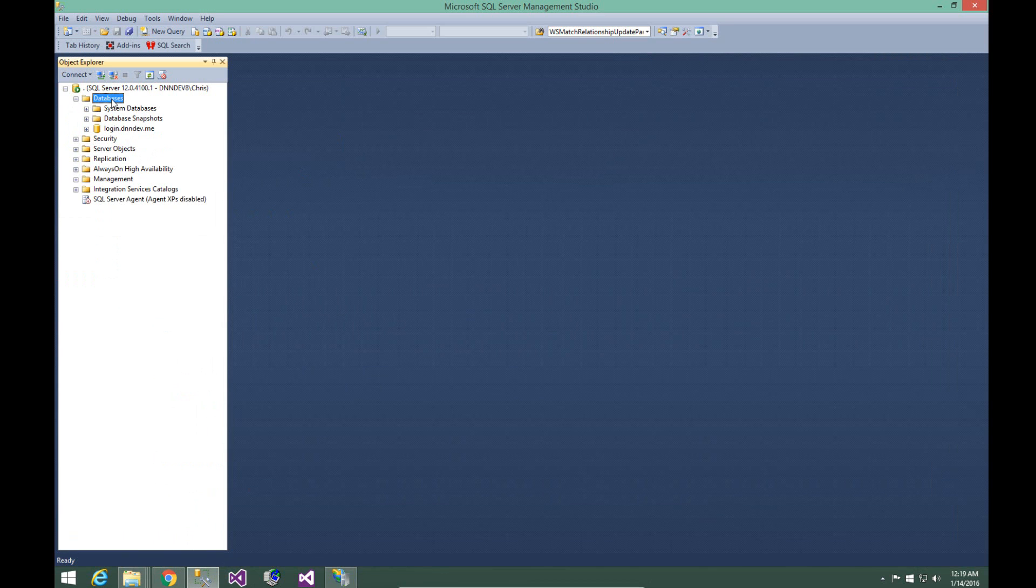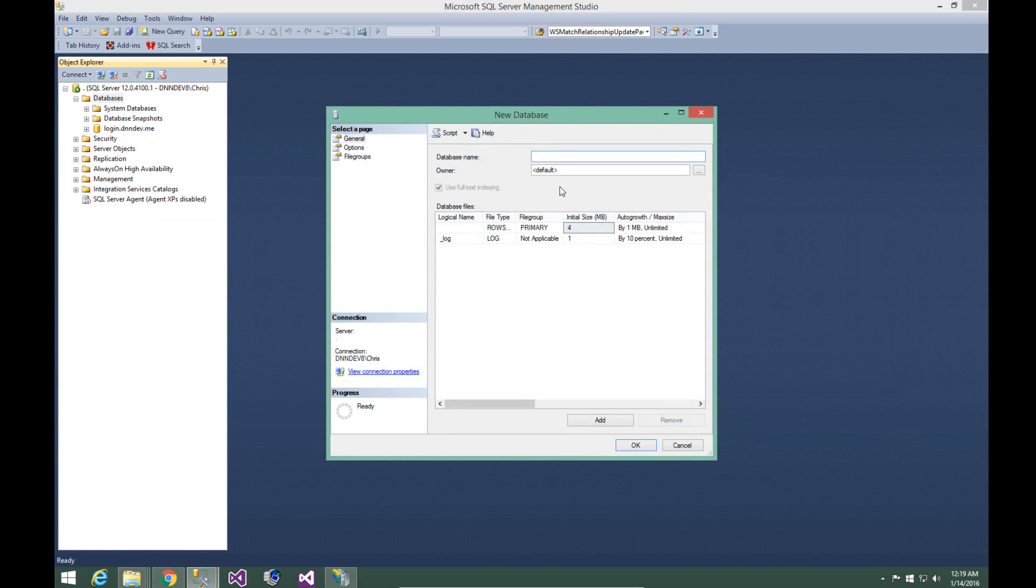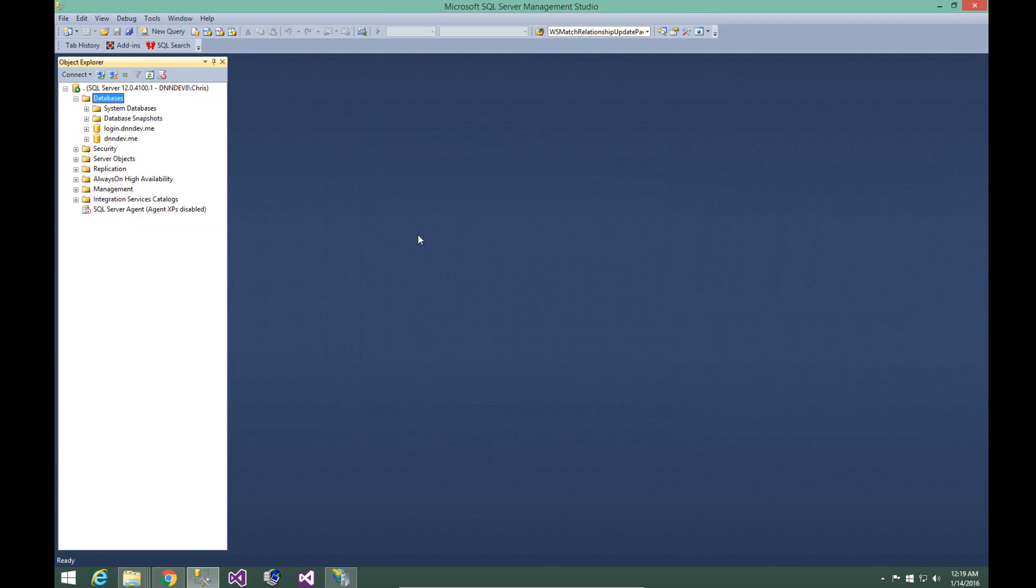Under the databases node, I'm going to right click and choose new database. I'm going to create a database called dnndev.me. Go ahead and click OK and that will create the database.